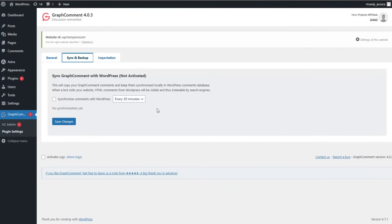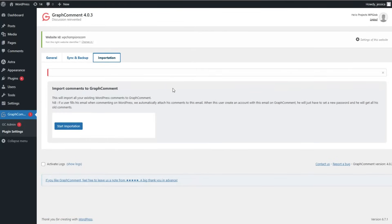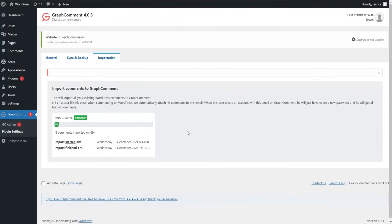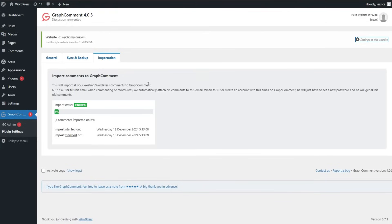With the Sync and Backup feature, you can copy your GraphComment plugin comments and keep them synchronized locally in the WordPress comments database. We'll deactivate this option and go ahead with the Importation page. This is a great feature as you can import all your existing WordPress comments to GraphComment. Let's click Start Importation to see how this process works — the importation process completes successfully.